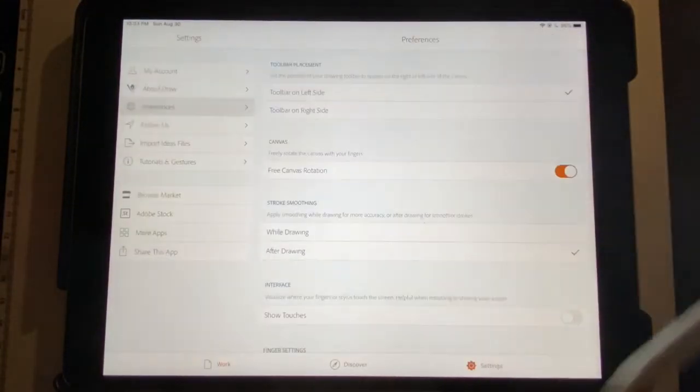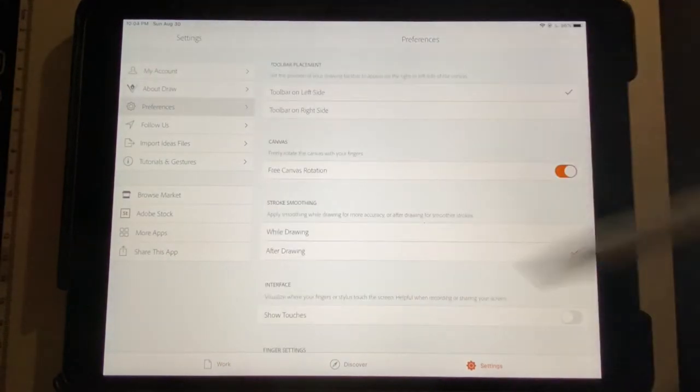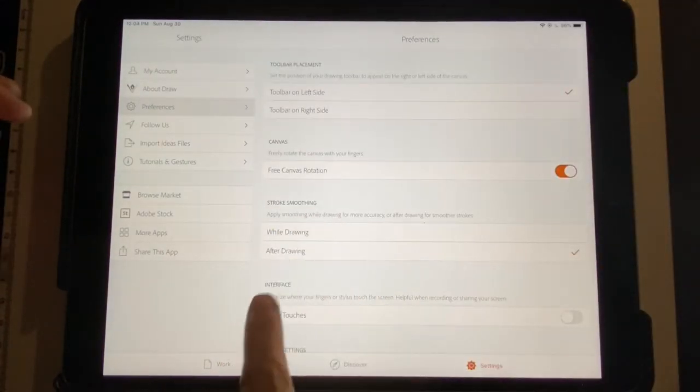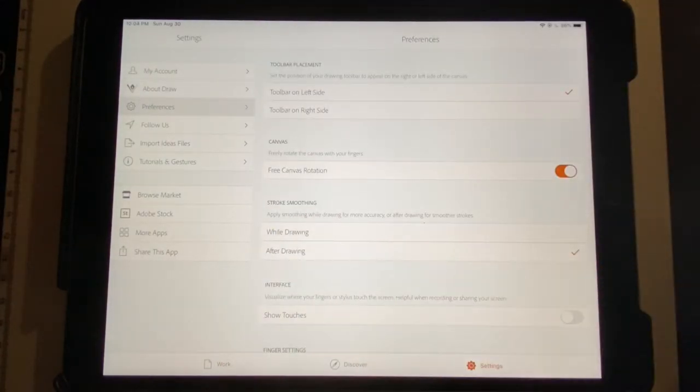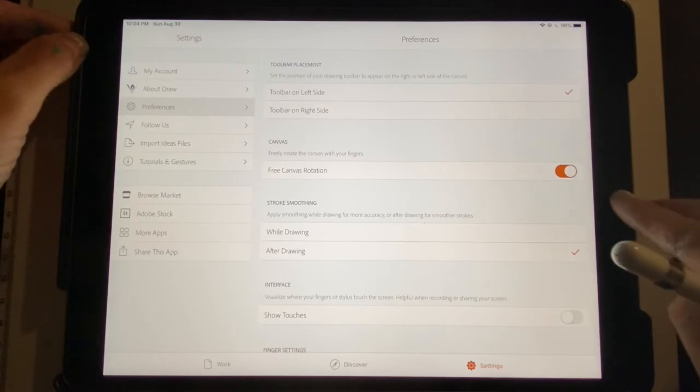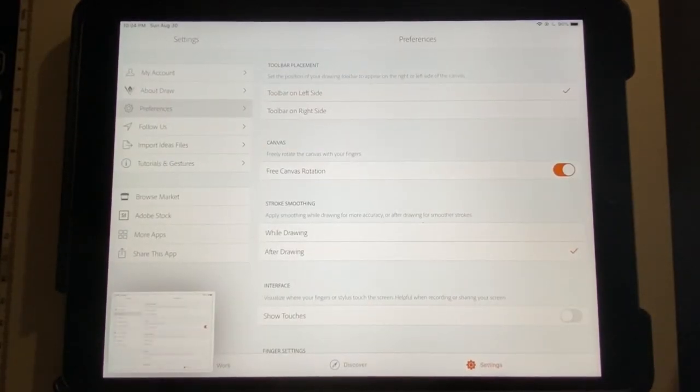I want you to watch this video. I want you to change that setting to Stroke Smoothing After Drawing. And, I want you to submit me a screenshot so I know you've turned on this setting. See ya!